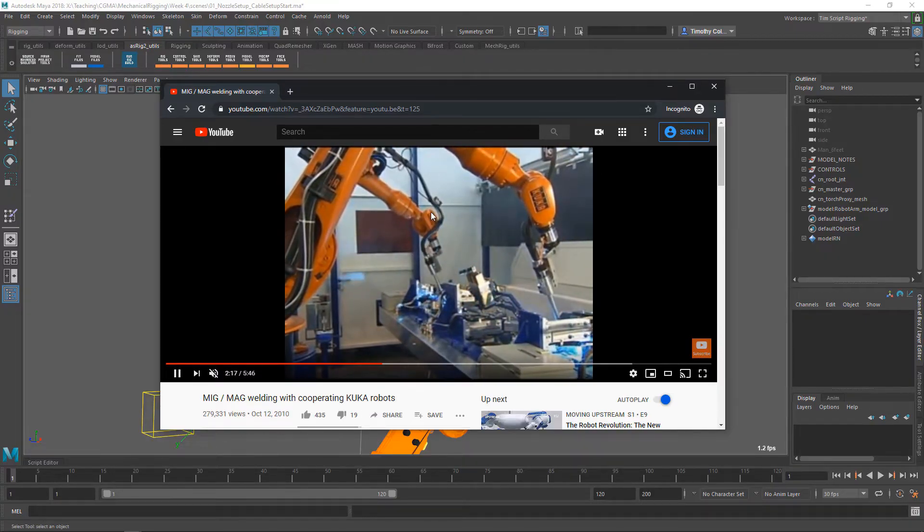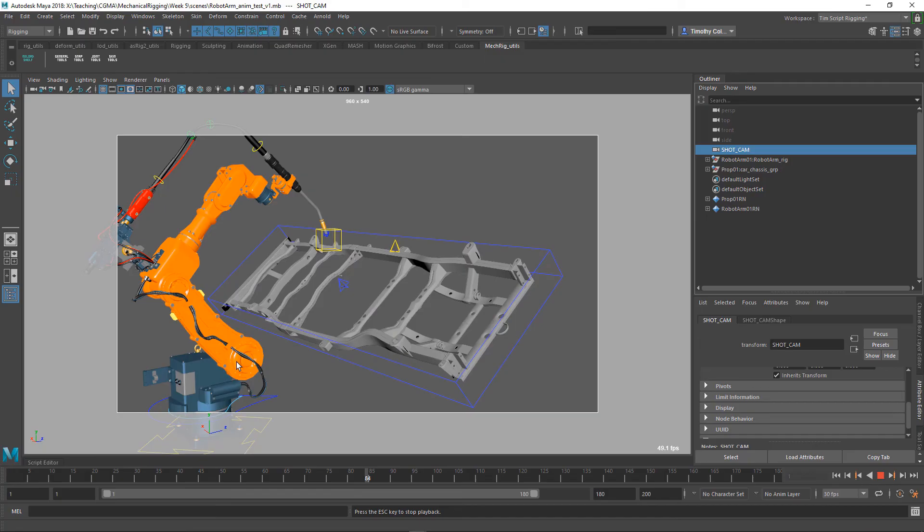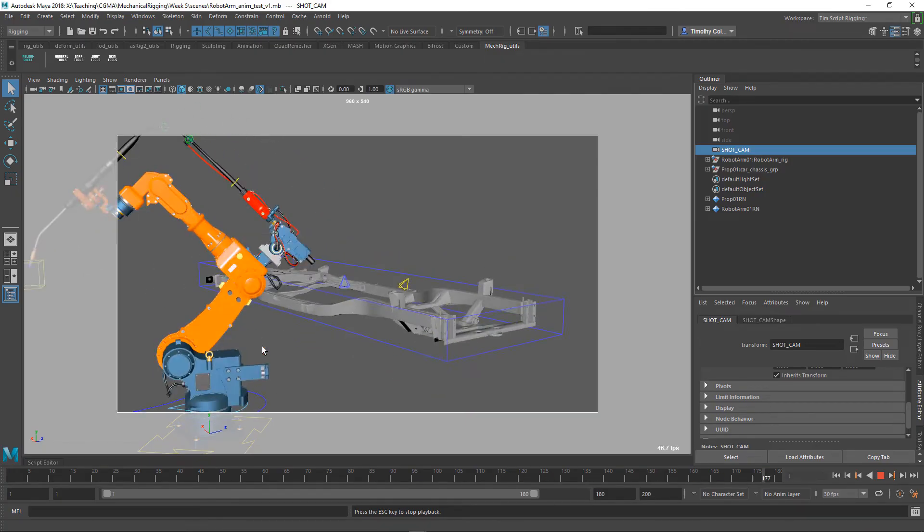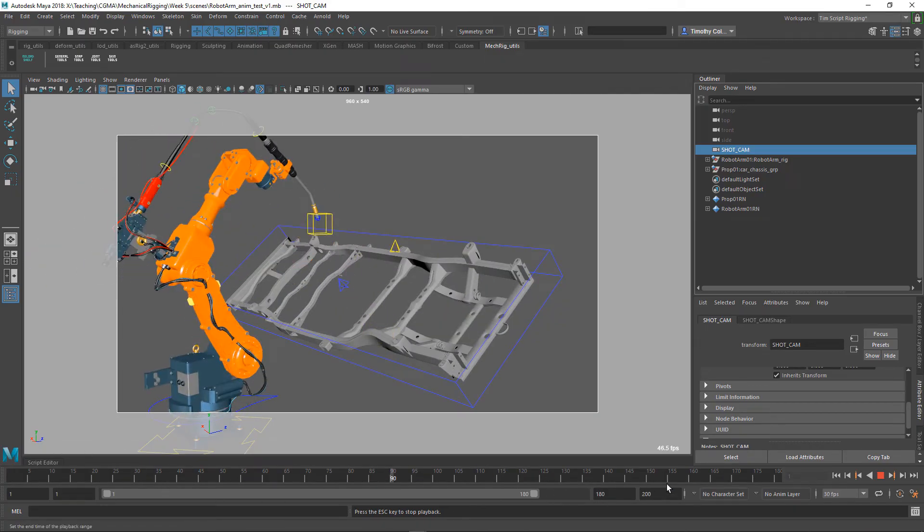Our goal here is to create intuitive animation controls, which articulate the complex mechanical arm rigging in a believable way.